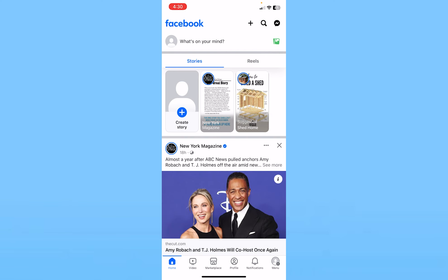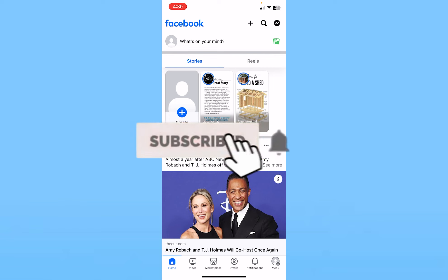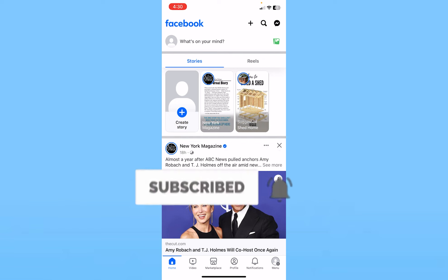As you guys can see, my profile picture has vanished. That's how you can delete your profile picture on Facebook. If you found our video helpful, hit subscribe to our channel 'How To Guide'. I'll see you guys next time.